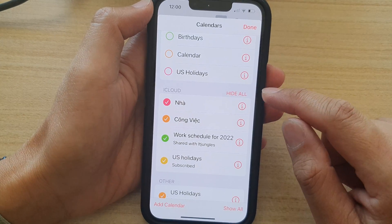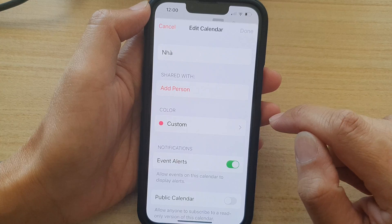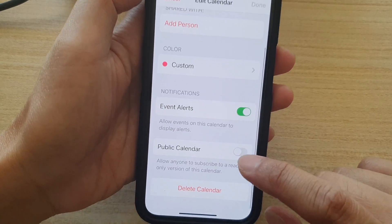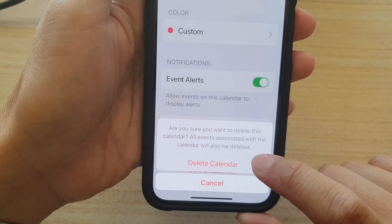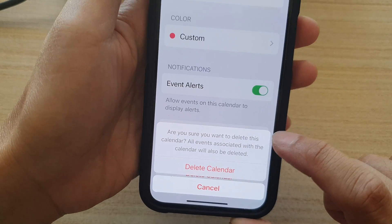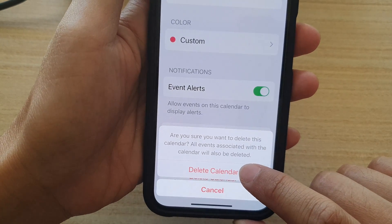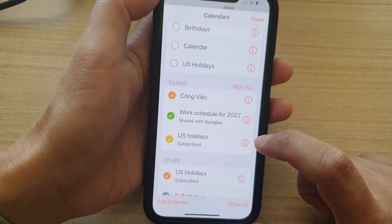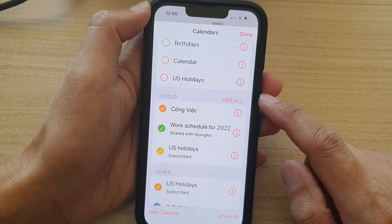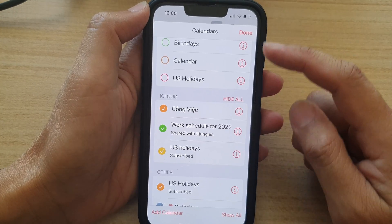So to delete a calendar, tap on the information button on the side and then go all the way down and tap on Delete Calendar. Then it asks you, are you sure you want to delete this calendar? Simply tap on the Delete Calendar button and that's it. We have successfully removed a calendar from the Calendars app.